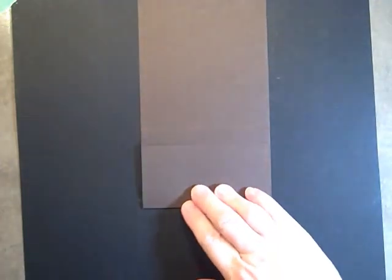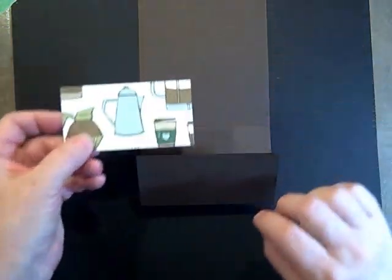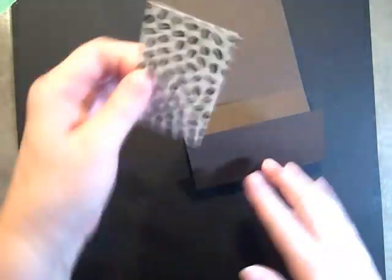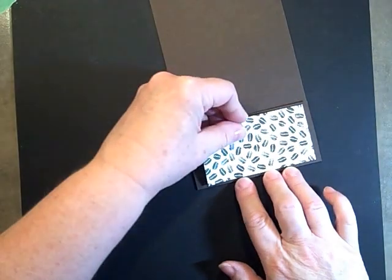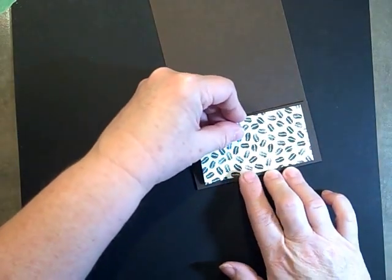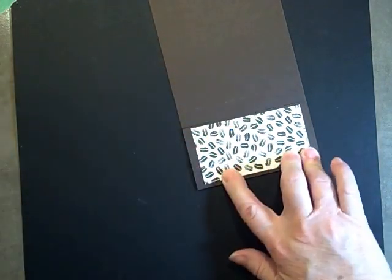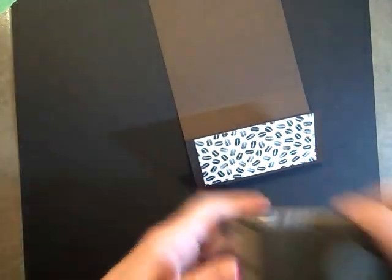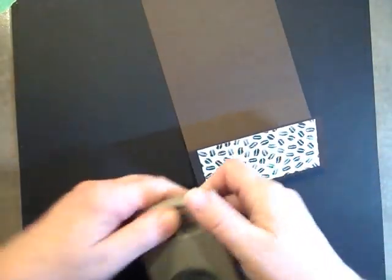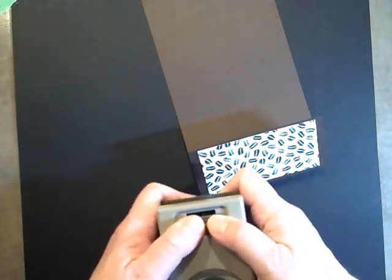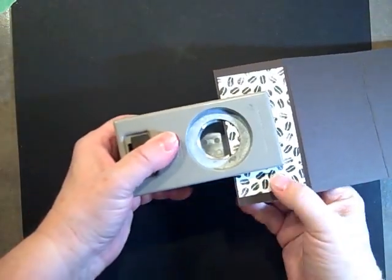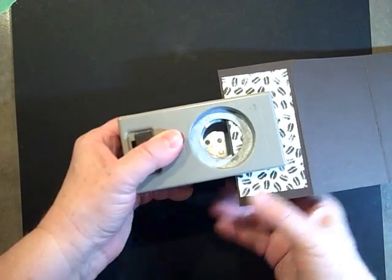I'm using the coffee bean paper—this is the back side of the one I just showed you. We're going to adhere that to this, and we'll take the 1¼ inch circle punch and punch about a third of a circle in the center here.